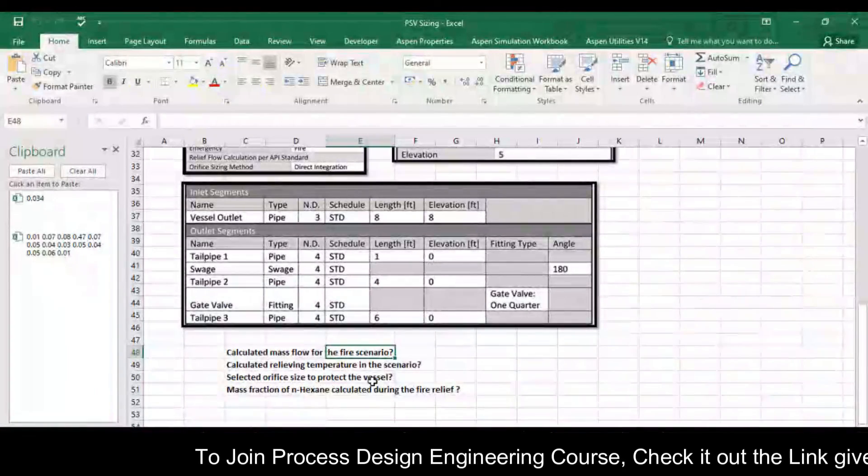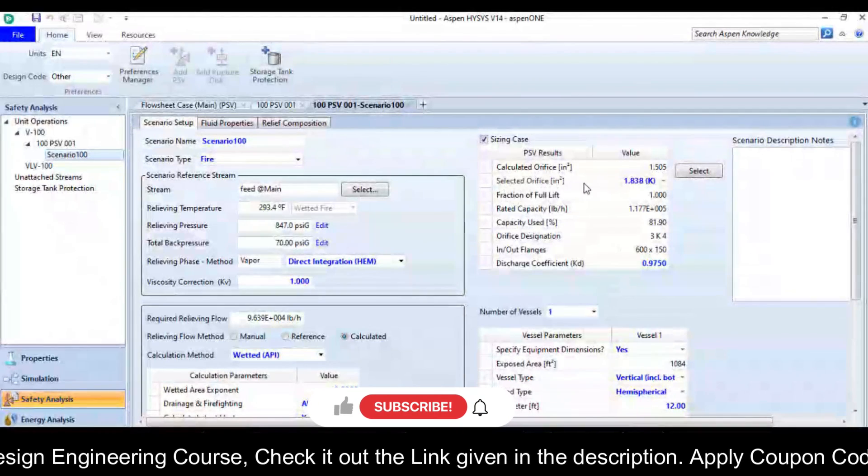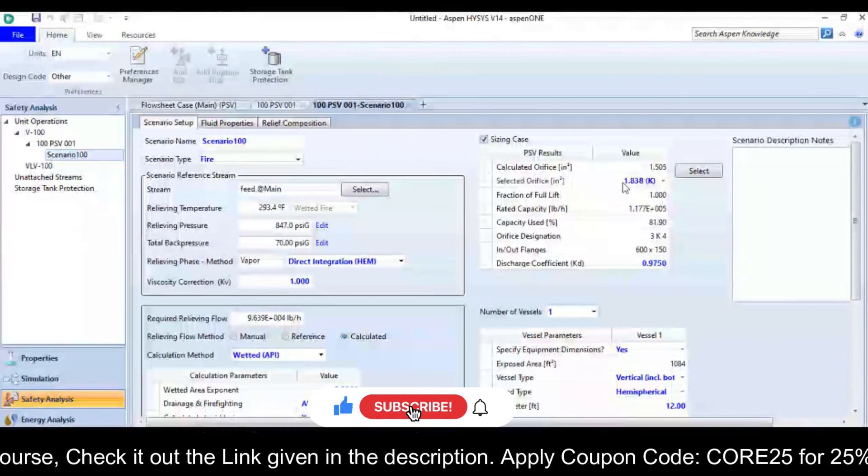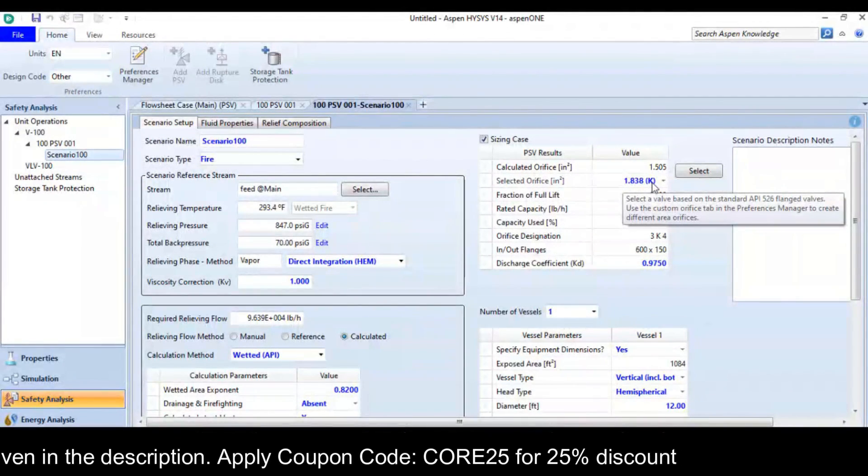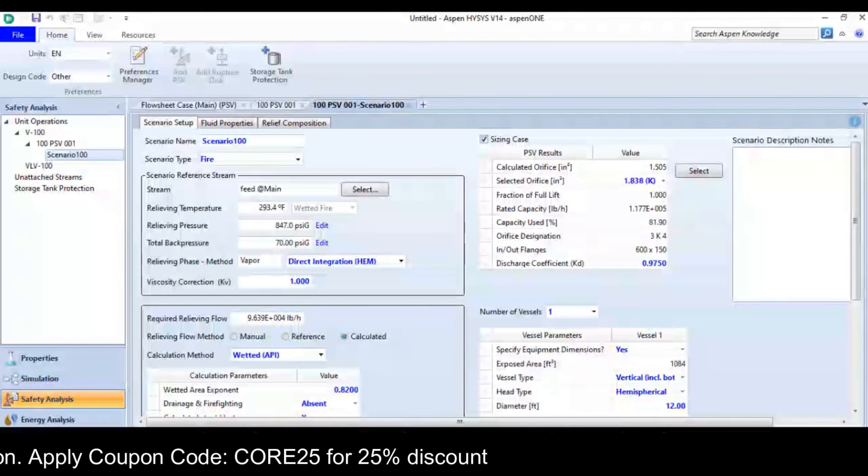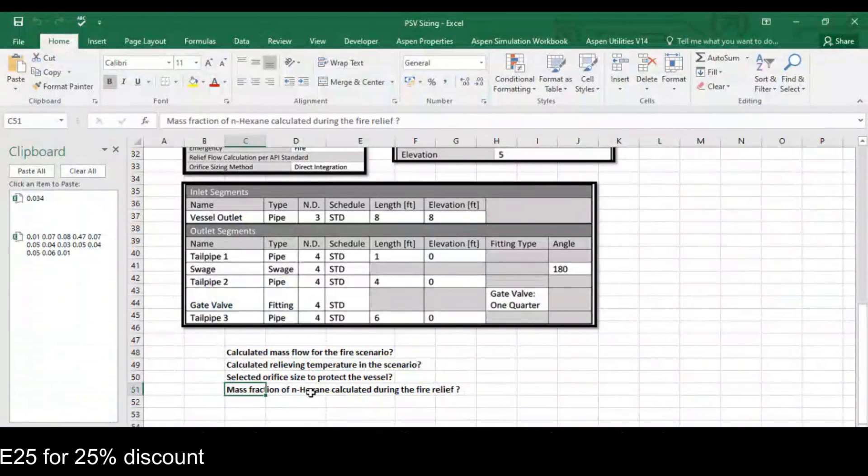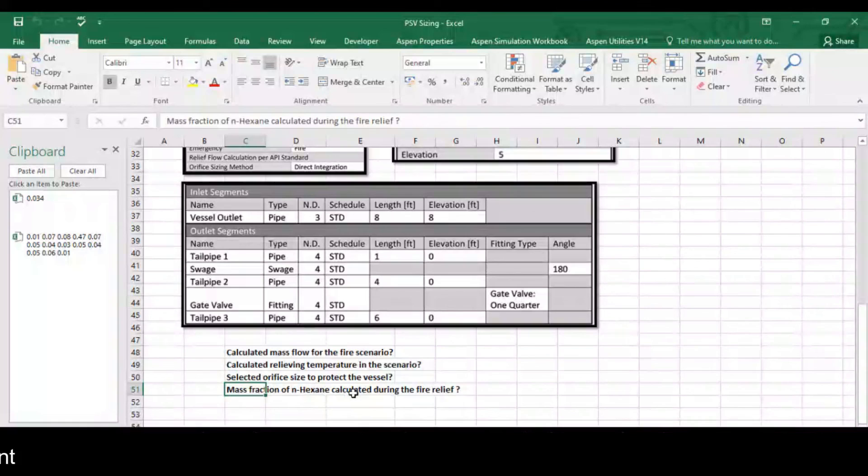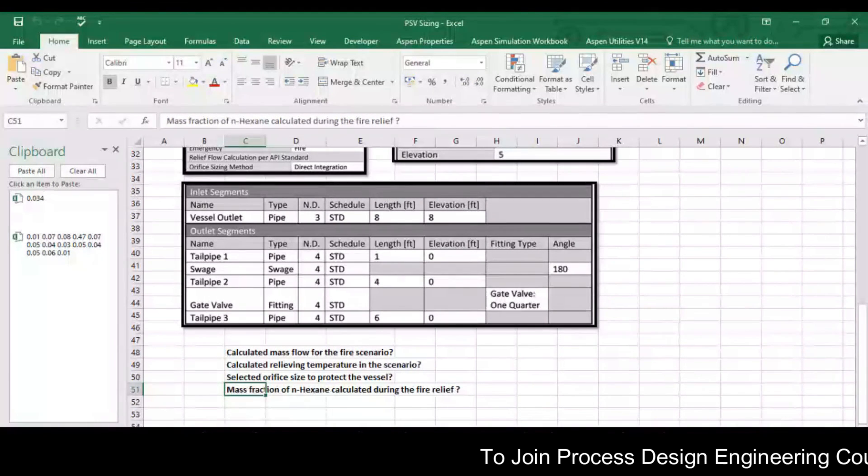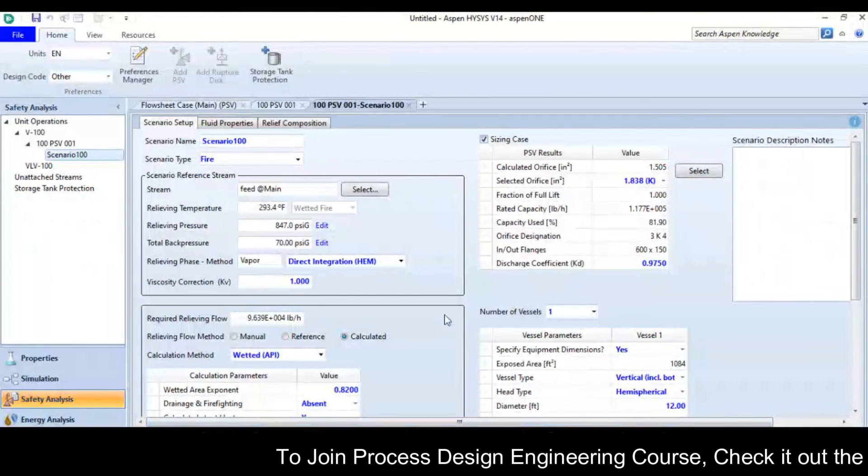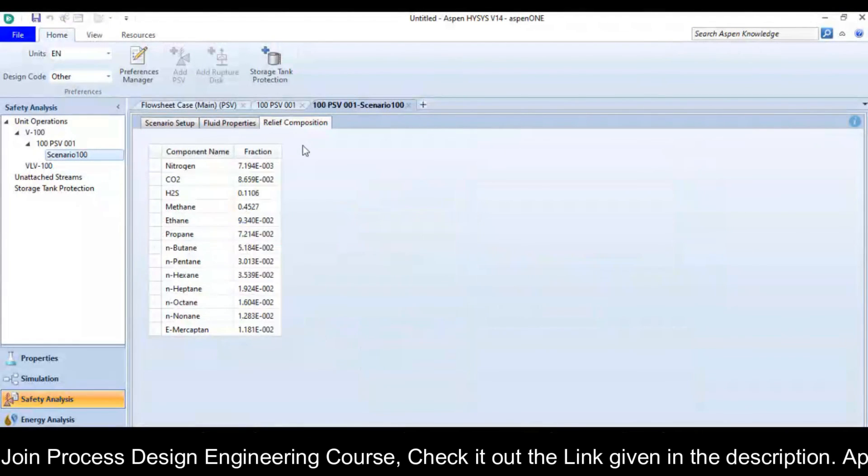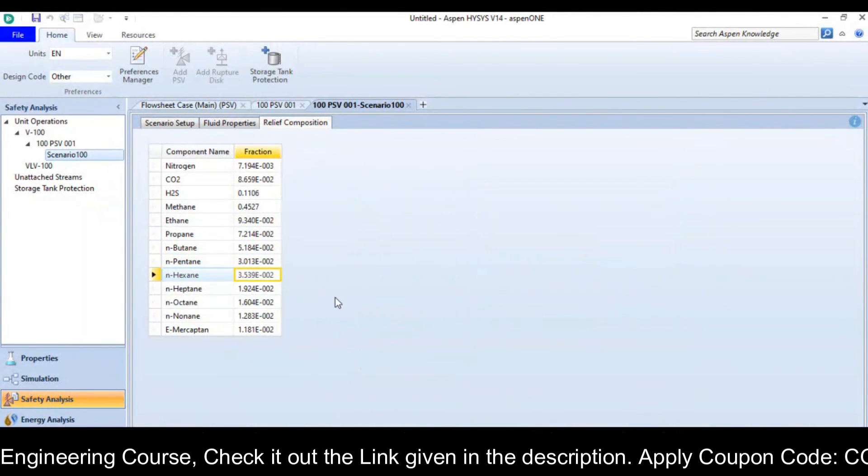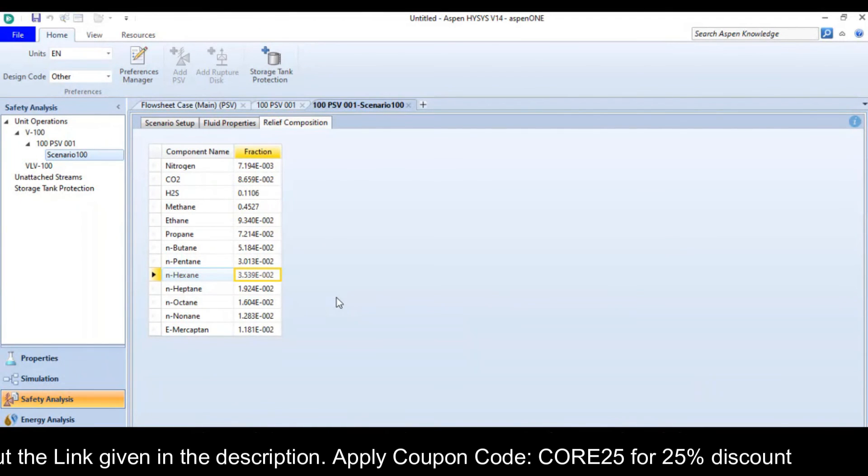Selected orifice size to protect the vessel. So this is your selected orifice size 1.838, the designation is K. And the last thing, the mass fraction of n-hexane calculated during the fire relief. So you can go to relief composition and you can see there n-hexane is 3.5 exponential minus 2.